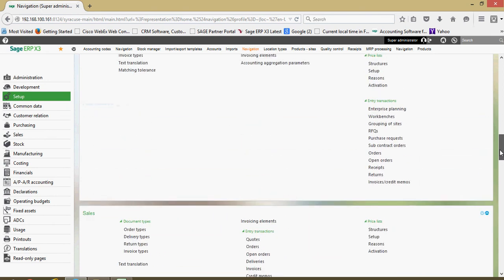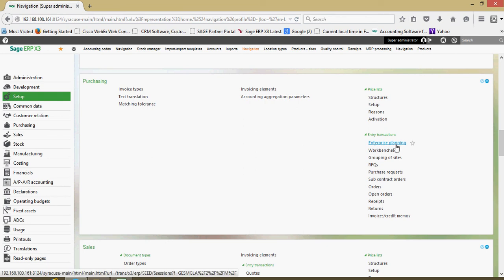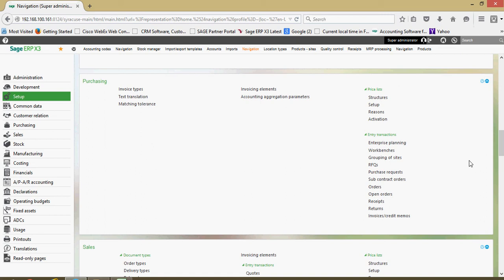One thing that you're going to notice within each of these blocks here is you're going to have a section here for entry transactions. For instance under my purchasing I have entry transactions for the various planning work benches, for RFQs, for orders, for receipts.